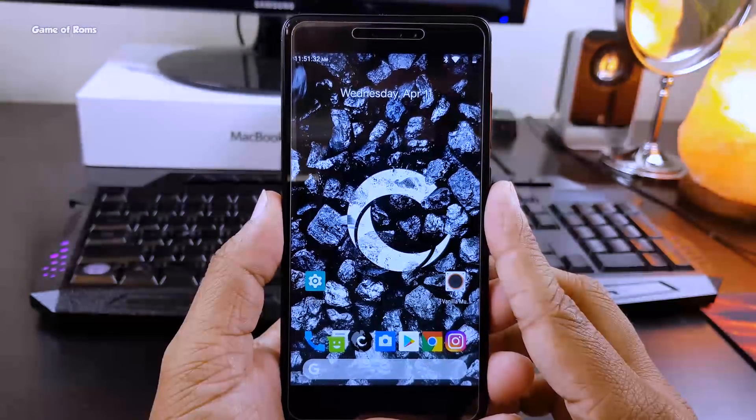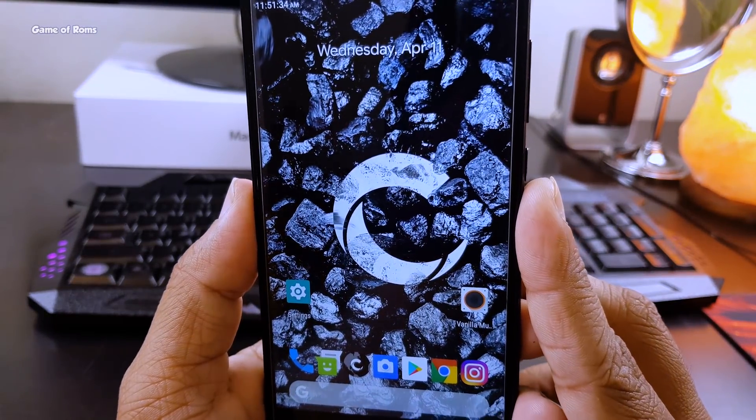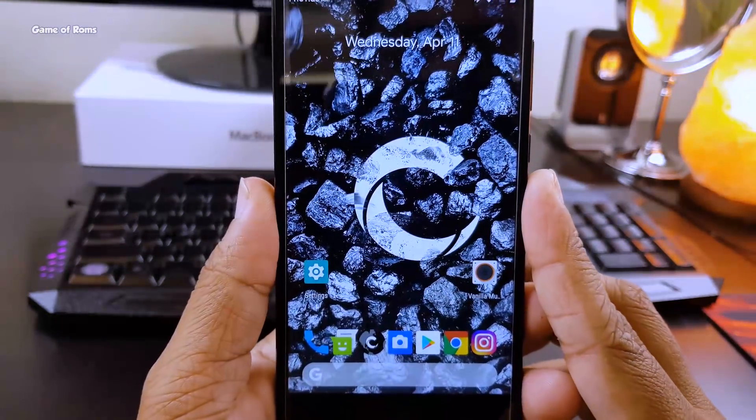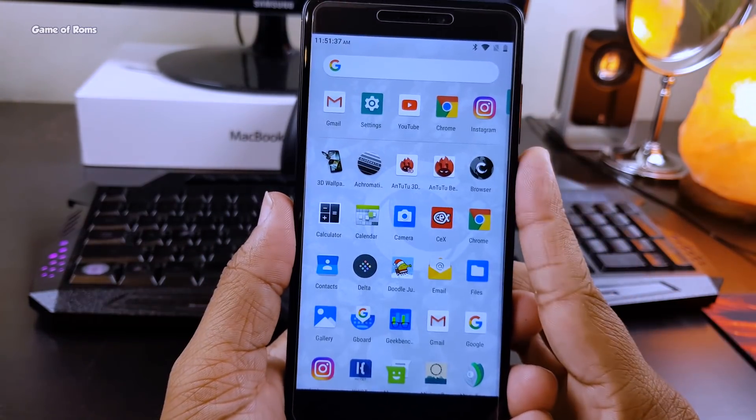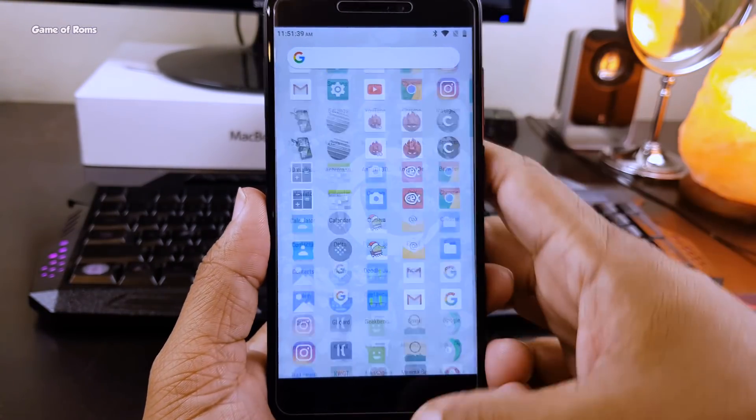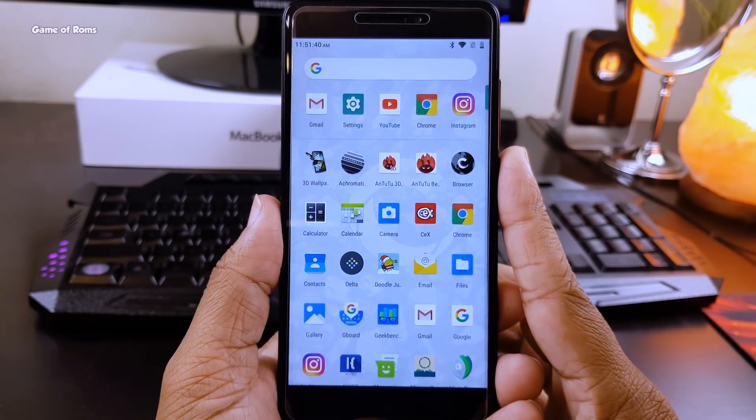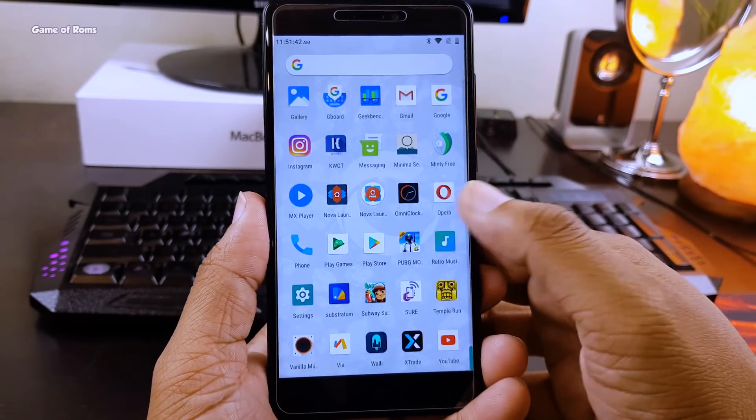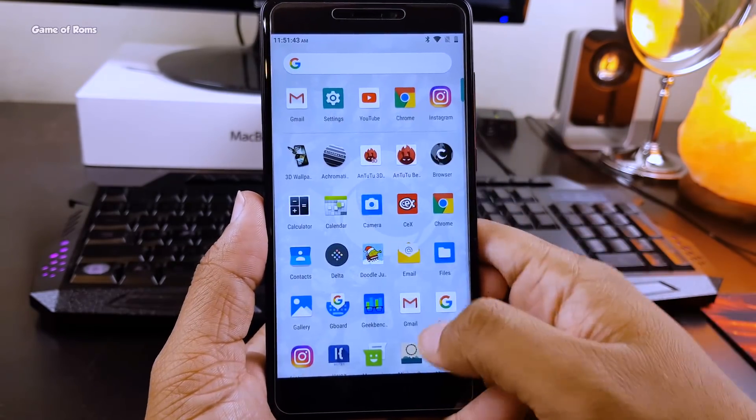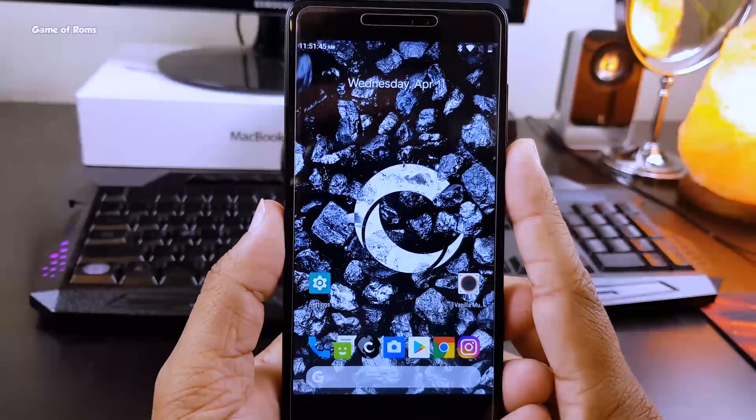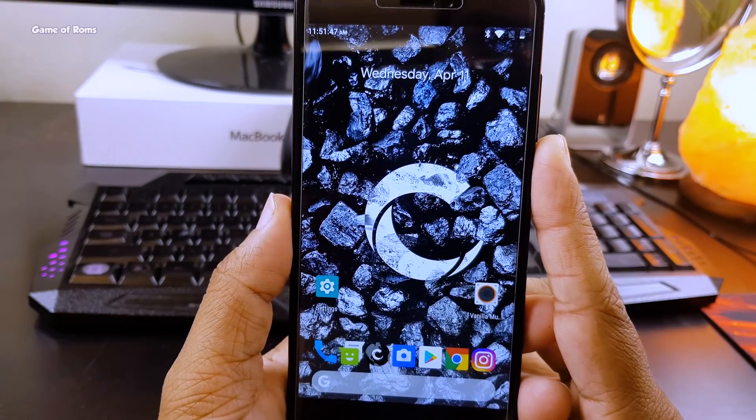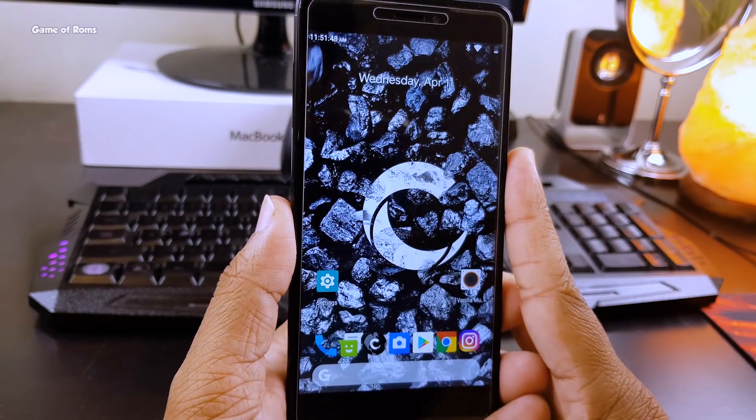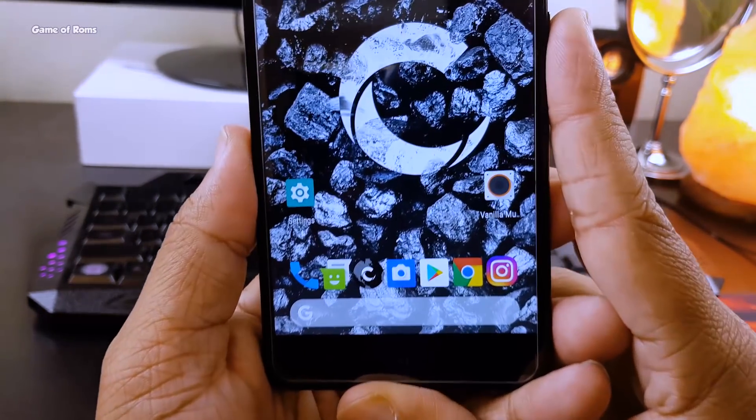Hey guys, this is Nash and this is Carbon OS, a custom ROM based on Oreo 8.1.0. I'm going to review this ROM for Redmi Note 4. This is an AOSP-based ROM and it doesn't have root access, so you'll have to flash Magisk or SuperSU if you want root access.